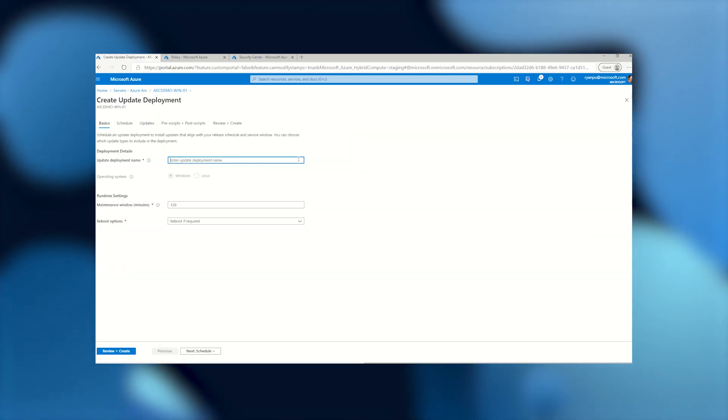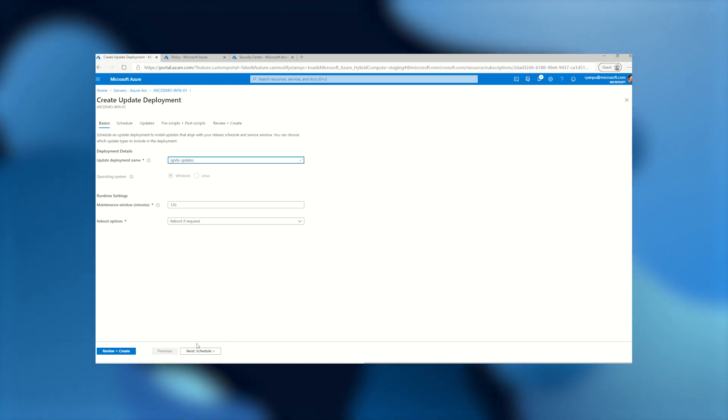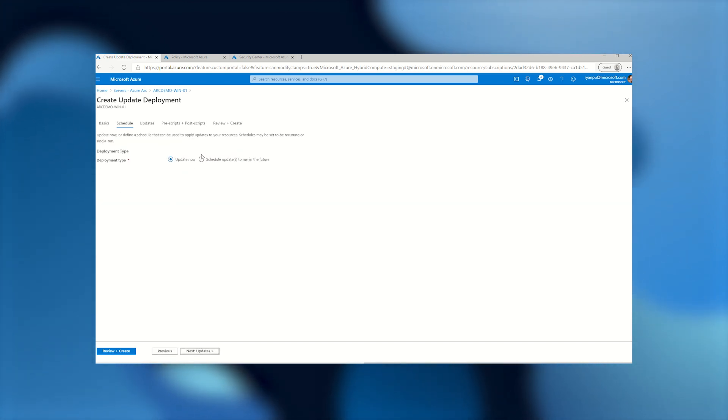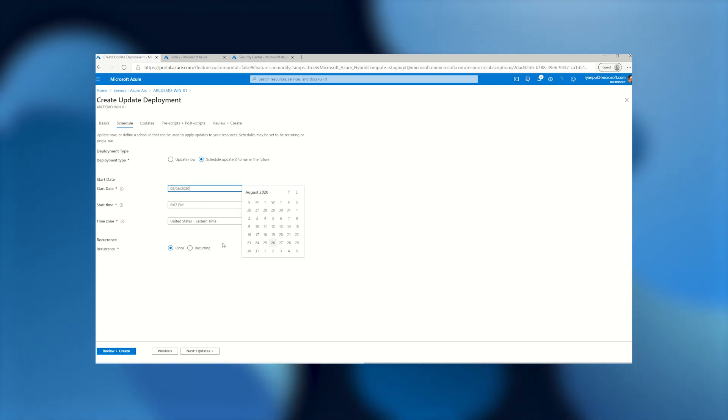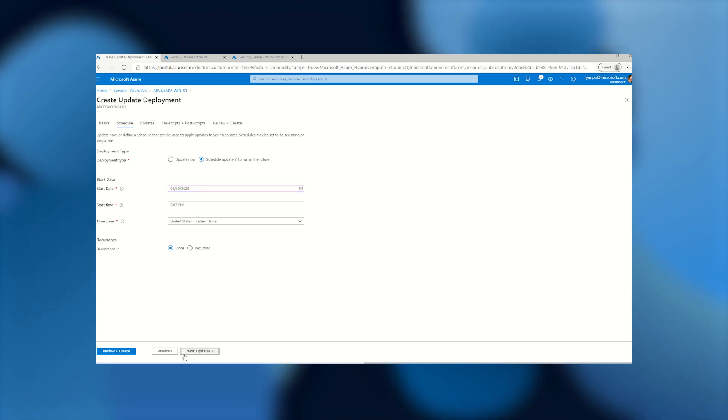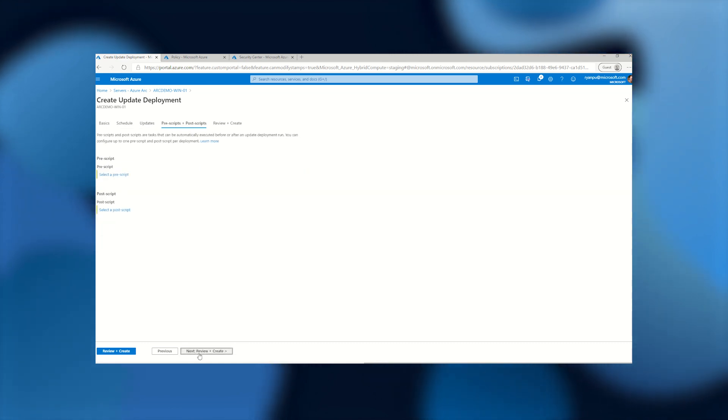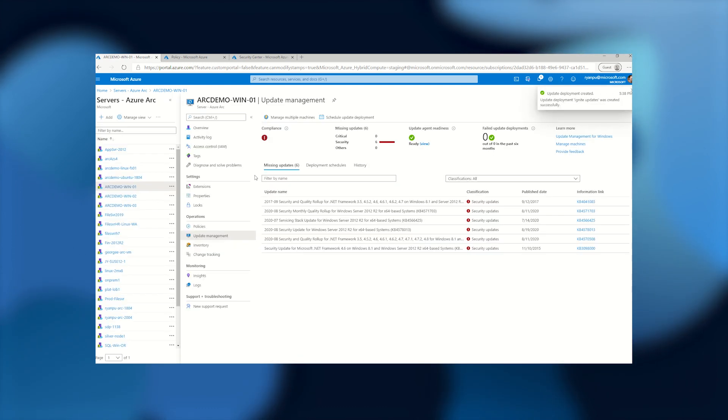I can give an update deployment name, so I'll say Ignite Updates. And we can go pick a schedule. We'll do this on Sunday so we don't disrupt anyone today. So we'll go pick that on the calendar. You can choose exactly which updates you want to install and configure any scripts that need to run before or after to keep your app running. And then we'll go ahead and schedule that.